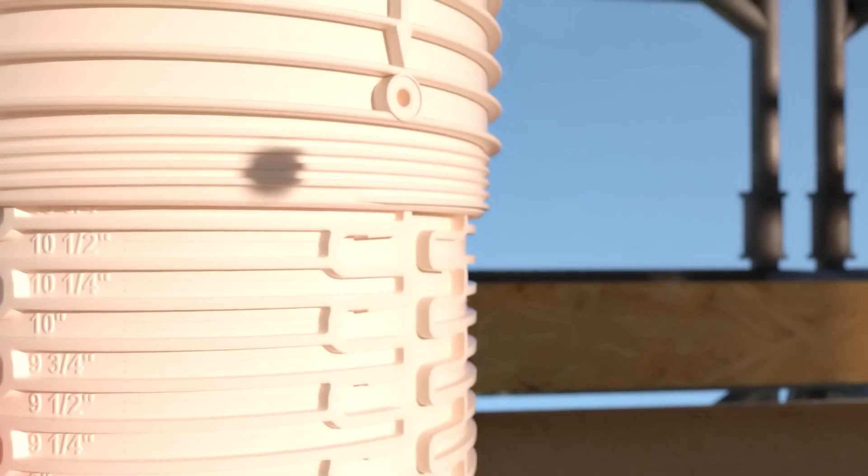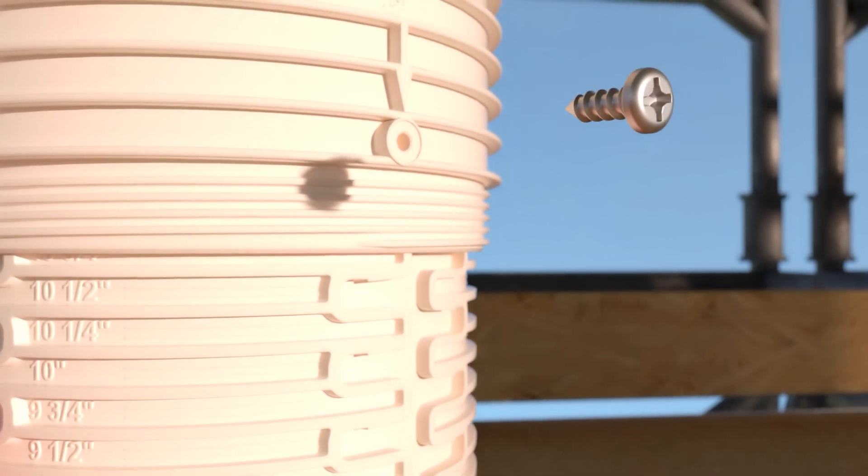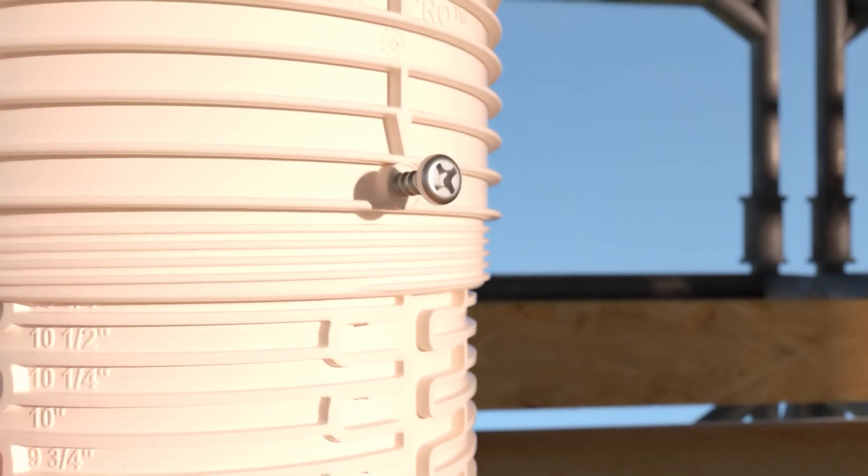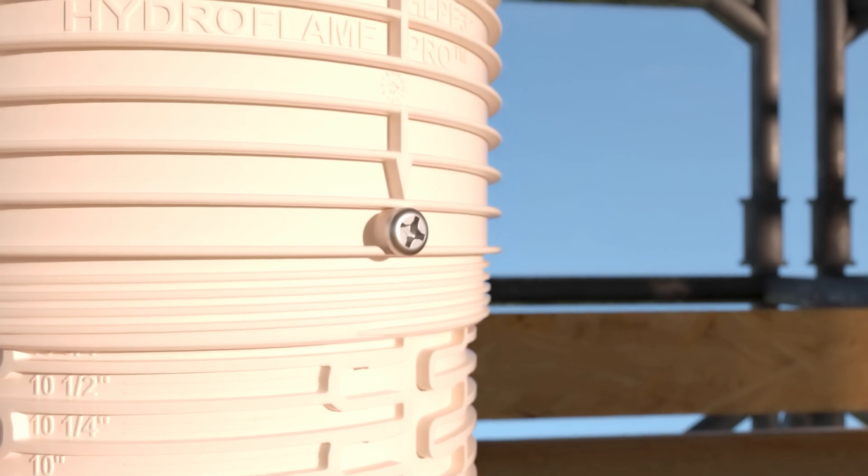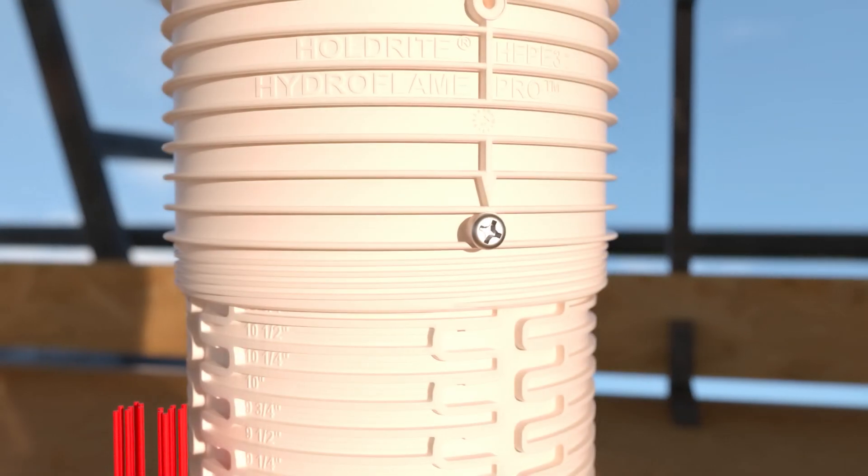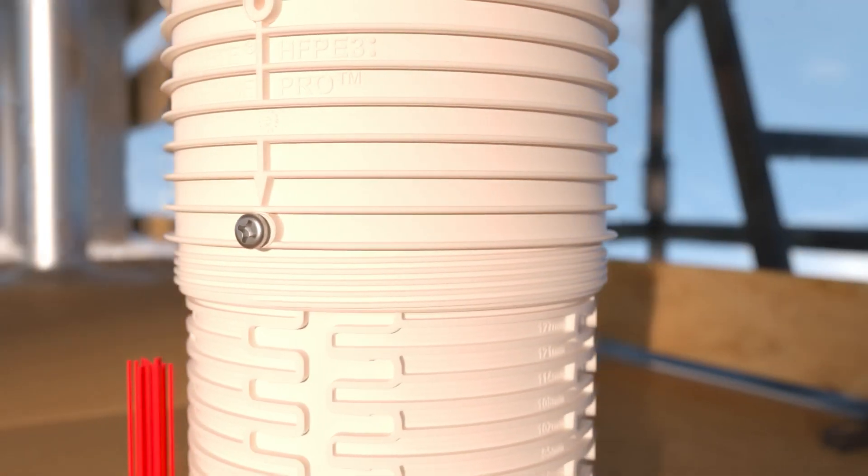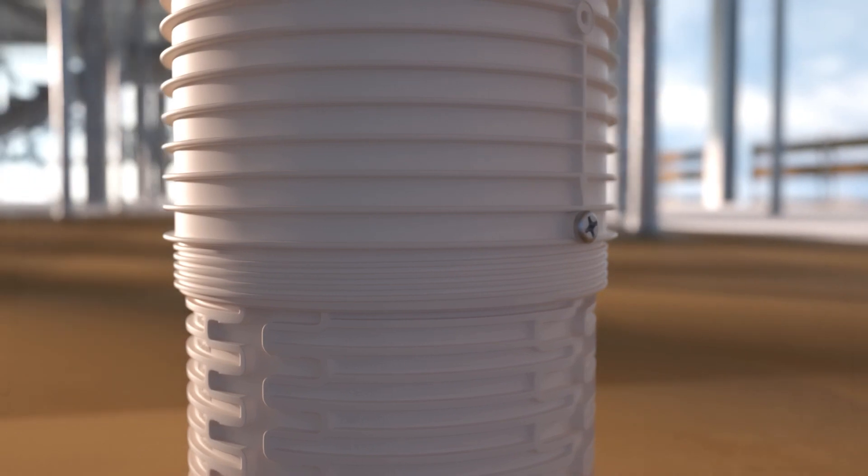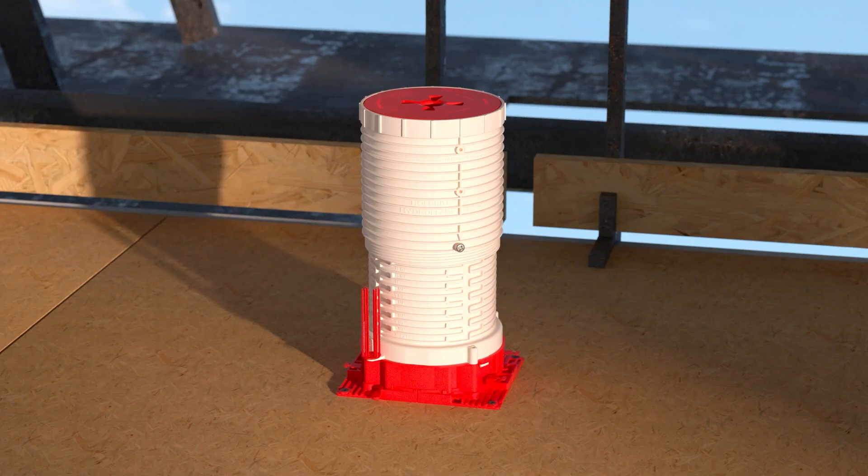Two set screws are included to secure the sleeve height in place and avoid any tampering or height errors prior to the slab pour. Insert the screws into both sides of the sleeve extension at a height that penetrates the inner portion of the sleeve.